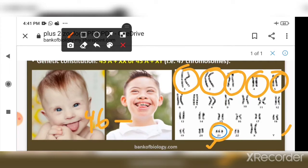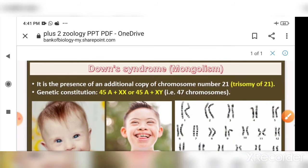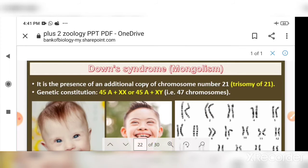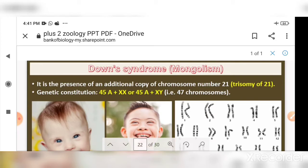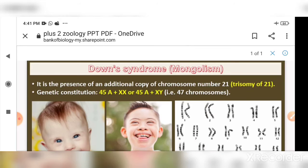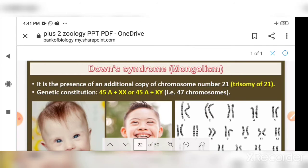Normally the number of chromosomes must be 46, but because of this extra chromosome 21, it becomes 47. The genetic constitution shows 47 chromosomes due to trisomy of chromosome number 21.